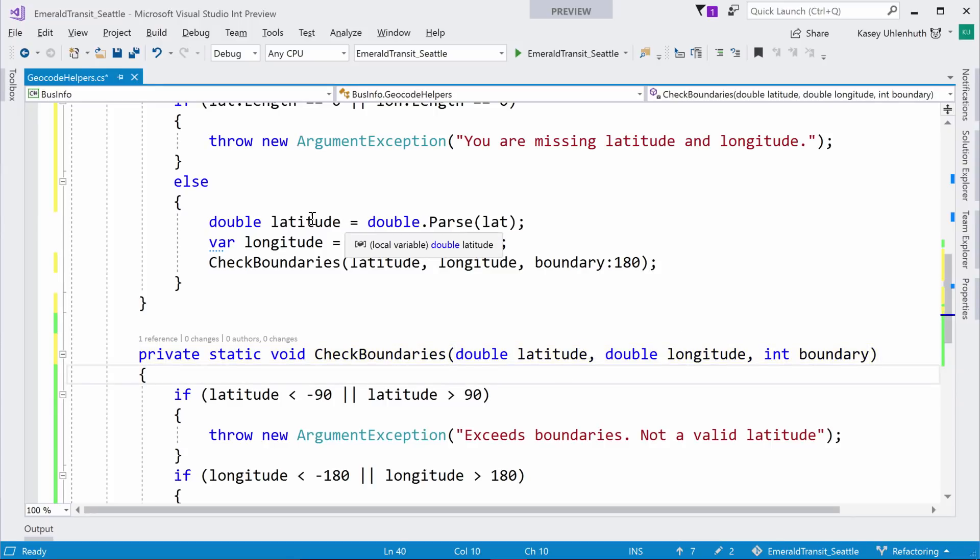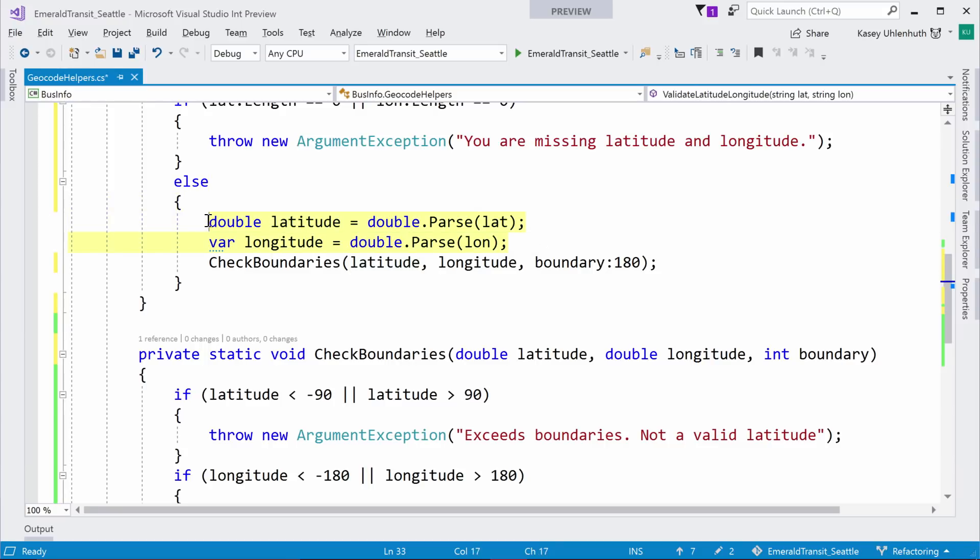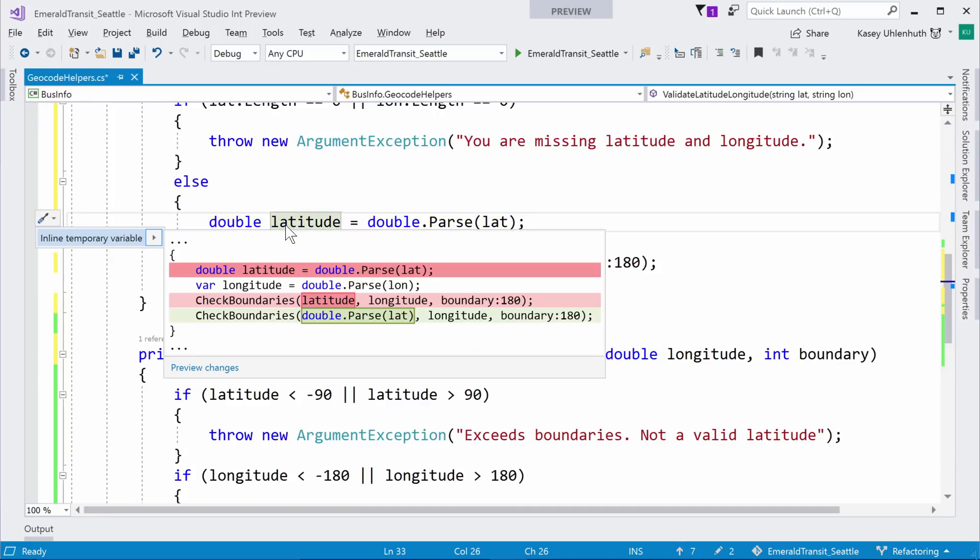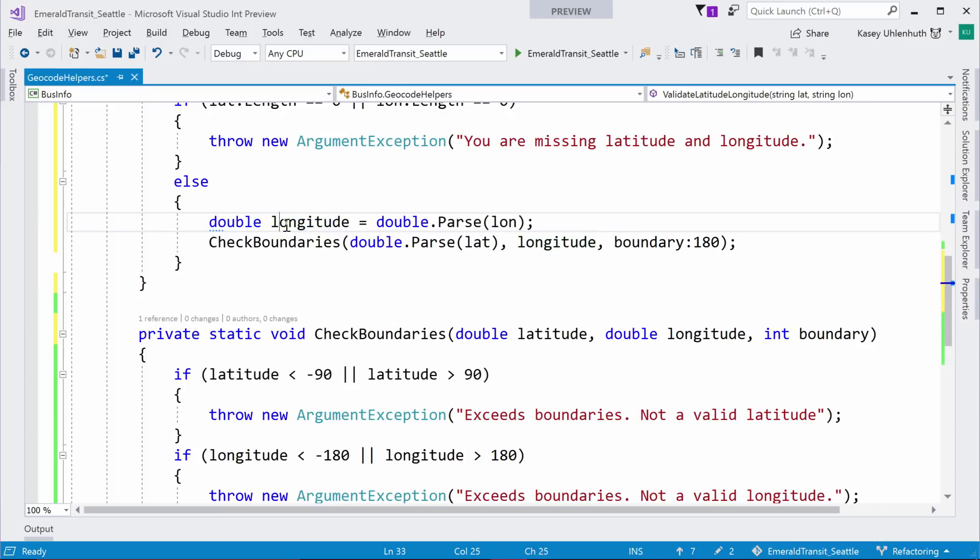And then, what else do we do? So, in here, another classic one is to inline a temporary variable. So, you can see here I have two temporary variables. You just put your cursor in them. We'll offer to inline them. So, if you prefer that, you can come over here, inline both of them.